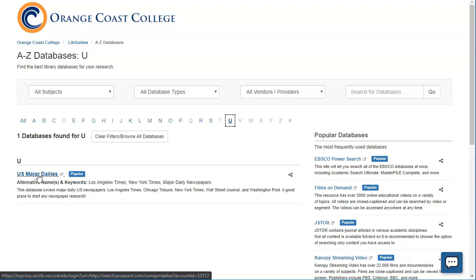This database covers major daily US newspapers such as the Los Angeles Times, the Chicago Tribune, the New York Times, Wall Street Journal, and the Washington Post. This is a really great place to start whenever you're doing any kind of newspaper research because these five papers are considered to be the best newspapers in the country — much more reputable and a much better place to start than a local paper, a smaller paper, or a paper from another country.